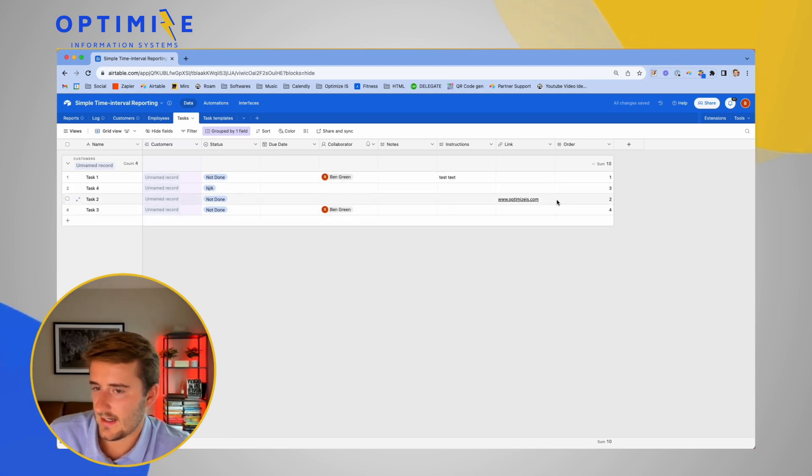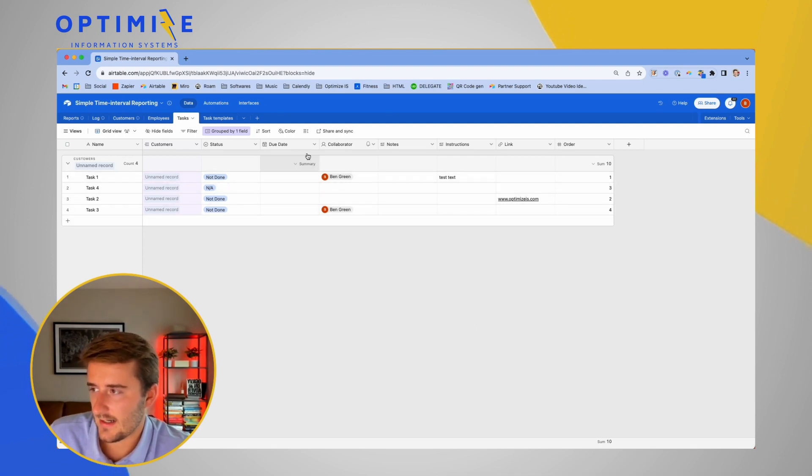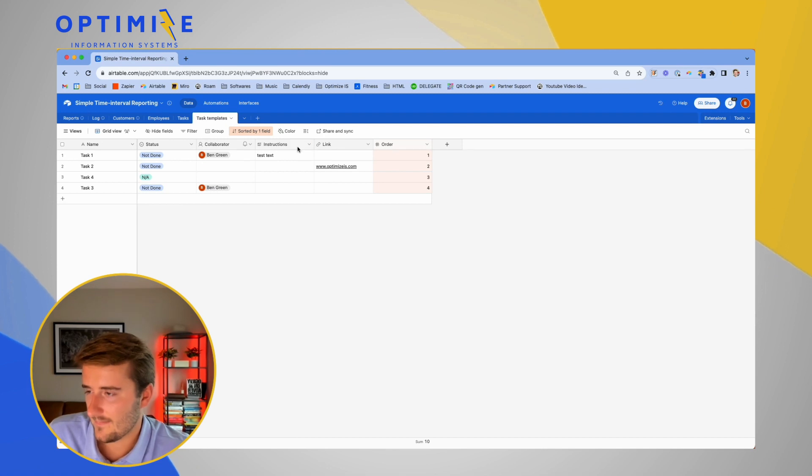So you'll see task one, two, three, four get generated and it comes in with the default status, the collaborator, all of that based on this task templates here.